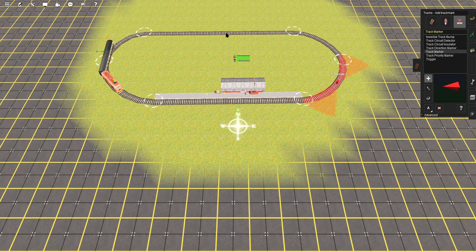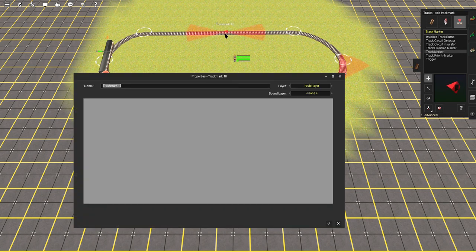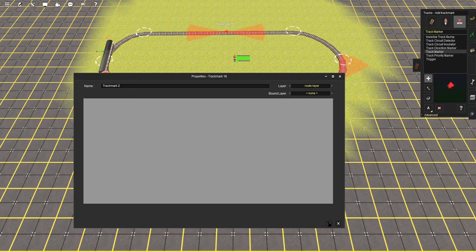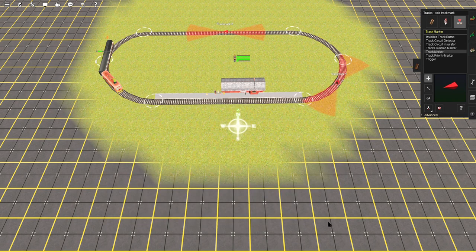Let's add another one over here. We'll give that track marker number 2, give that a tick, and there's our track markers.